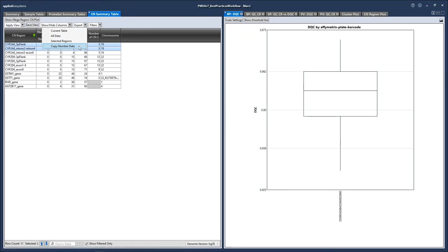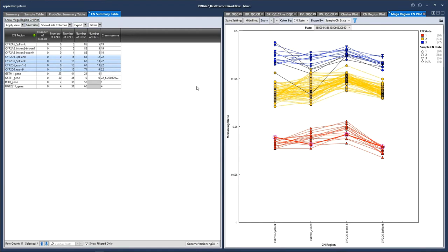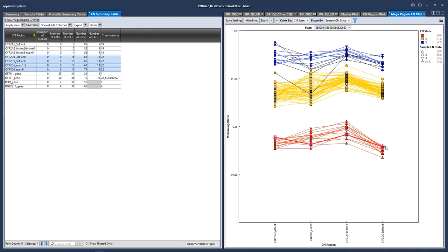Let's also look at the mega region CN plot. This is a way to display multiple fixed regions at once — they just all need to be on the same chromosome. So let's select all the CYP2D6 regions and click show mega region CN plot. On the right side of the screen, we see the plot with each of the fixed regions shown on the x-axis and median log2 ratio on the y-axis. Each point on the plot is a sample, so I can click on a single sample and follow it throughout the plot. I can see that this sample was given a copy number state of 1 for each of the fixed regions for CYP2D6 markers. If I had multiple plates run in a batch, you could select different plates here, but this graph will always show one plate at a time.